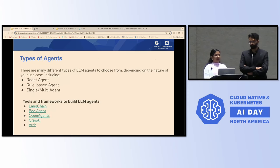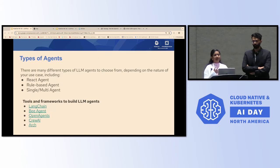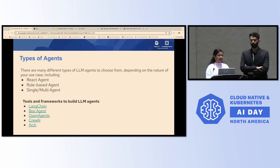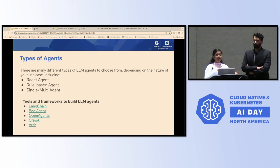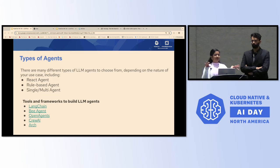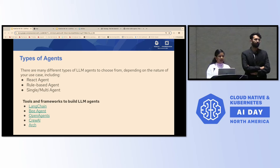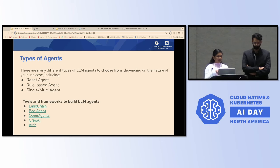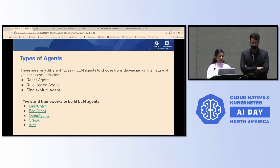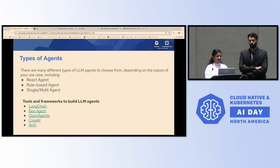There are many different types of LLM agents you can choose from depending on your use case. You can have reactive agents, rule-based agents, and also single and multi-agent systems — where a set of agents each talk to their own specific set of tools, creating a very complex architecture. Luckily, there are existing tools and frameworks like LangChain, IBM's Bee Agent framework (which is open source), and a couple of other enterprise agent frameworks available today.